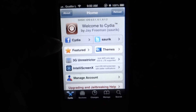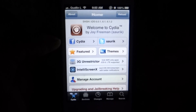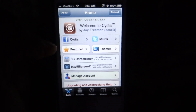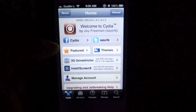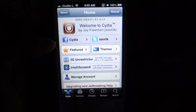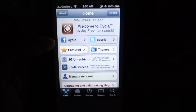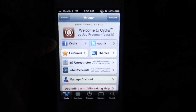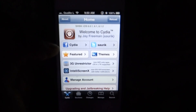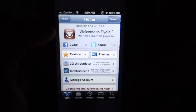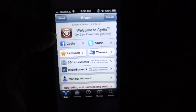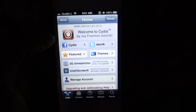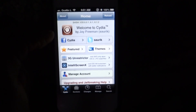Yo yo yo, what is going on people? Tutorials Project v9 here, and in this tutorial I'll show you guys how to hide your icons on your iOS device. This comes in handy for people that don't like the applications they don't use on their iPhone or iPod Touch — you'll be able to hide the icon.